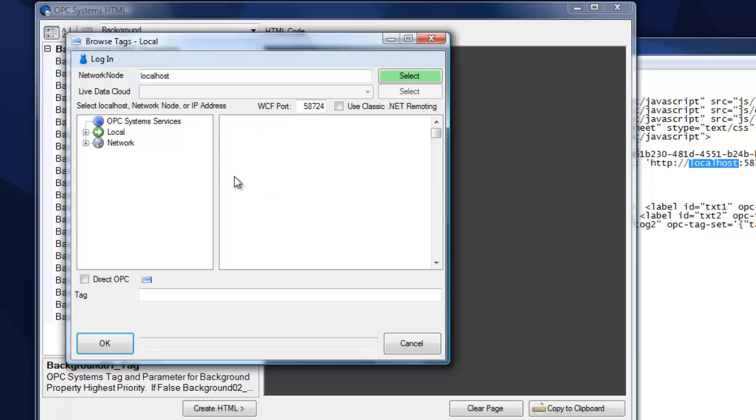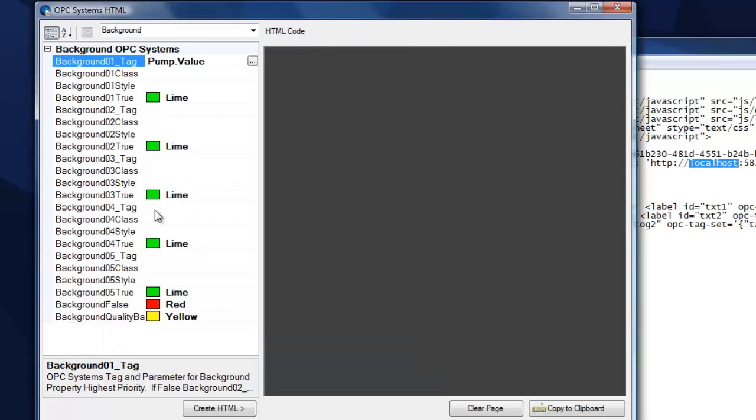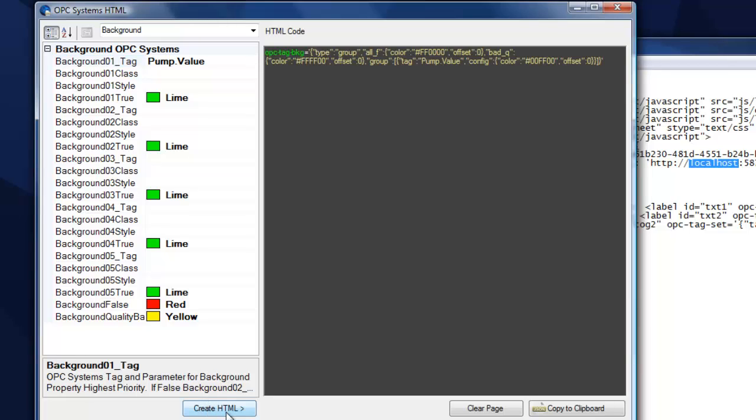Here I'm going to connect to the pump value point, and when it's true, it's going to change the color to green. When it's false, it'll change it to red, and if it's bad quality, it'll be yellow.